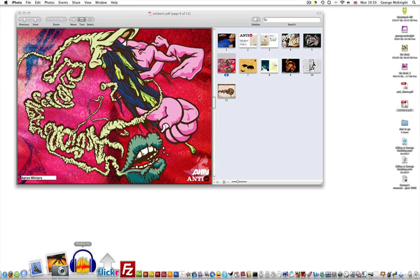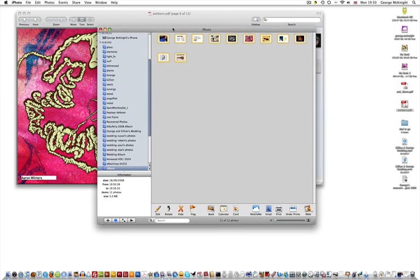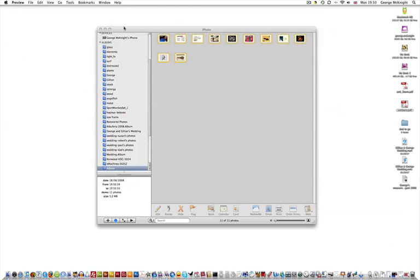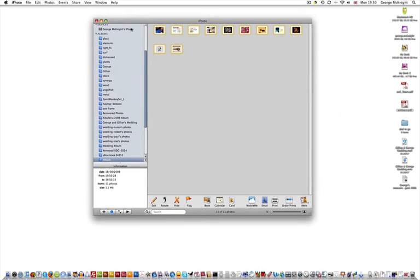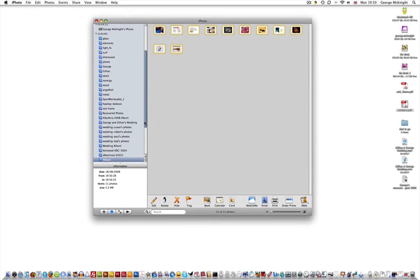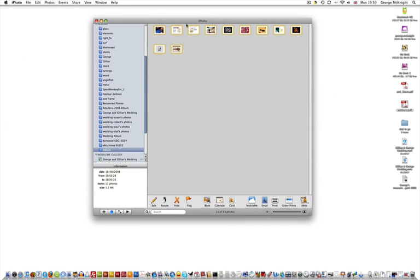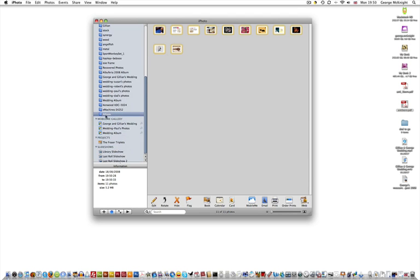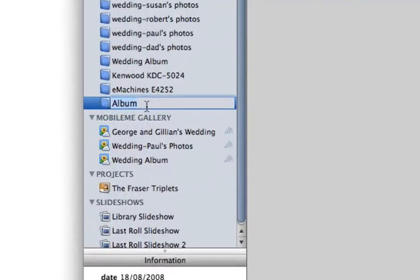I'll just open iPhoto. Let me close this, minimize that. And here in iPhoto we've got all those pages, individual PDF pages. And they've put it into an album called Album, and I'll just rename it to Auntie Born.